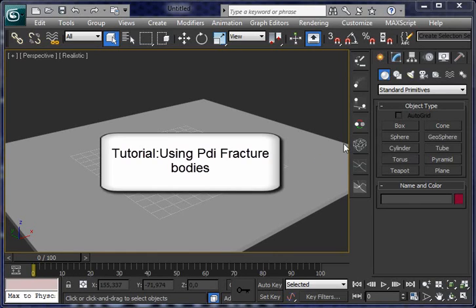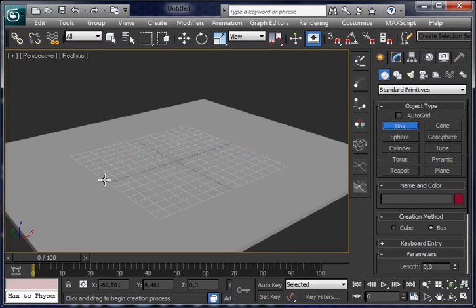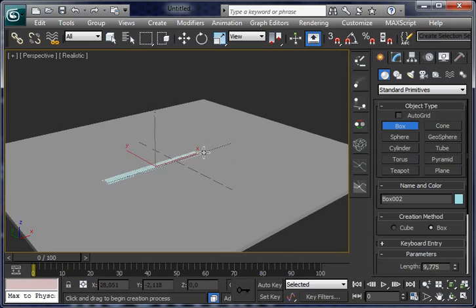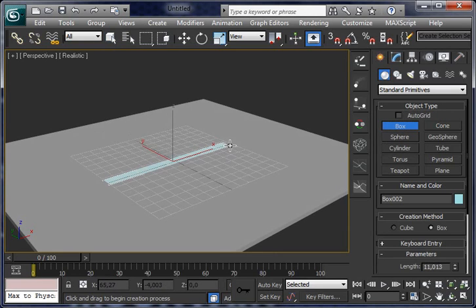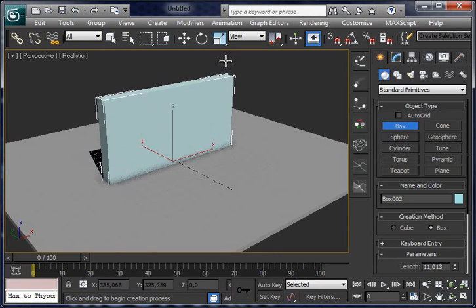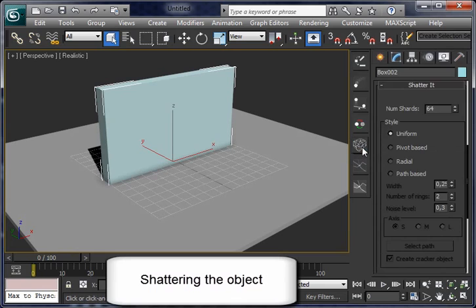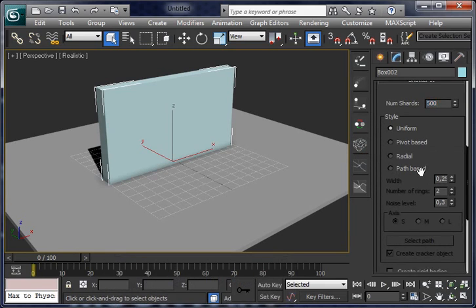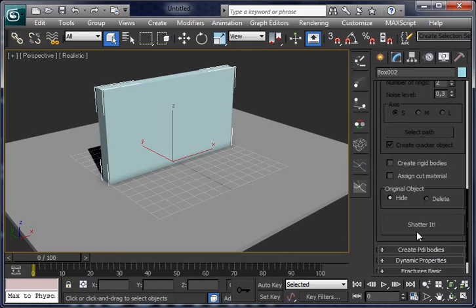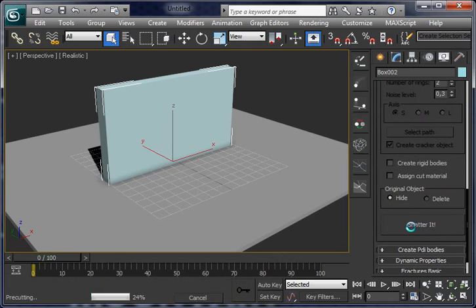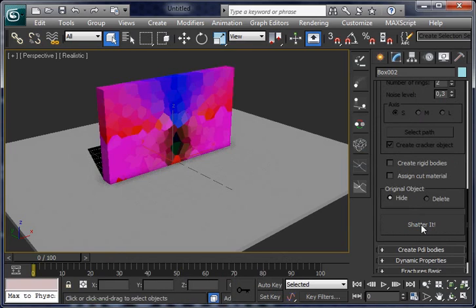Let's play a little with PDI Fracture. Start by creating a wall, a large thin box, and open Shatter window. Set the number of shards to 500 and shatter it. It's done.